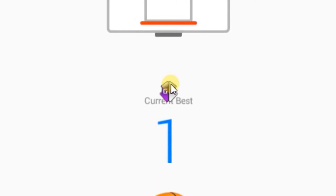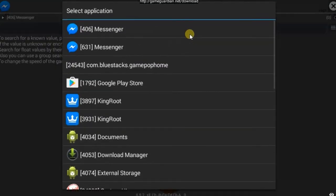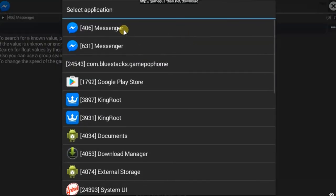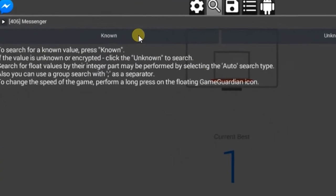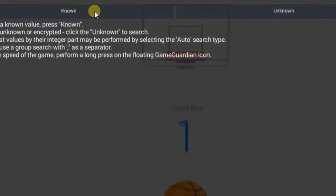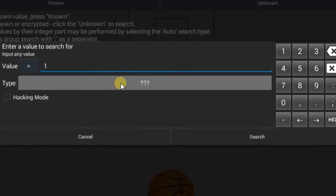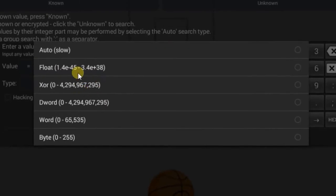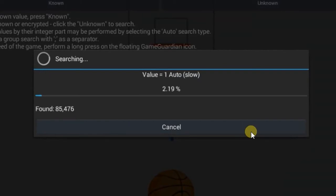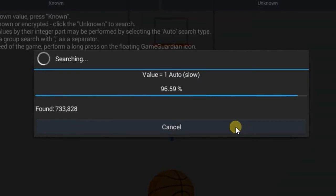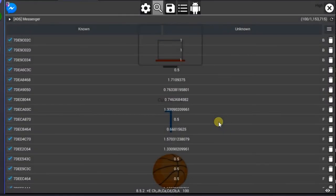Then click on GameGuardian icon. Select the Messenger application. Now click on this button and enter the value as one. Select type as auto. Then click search. After finishing click close.